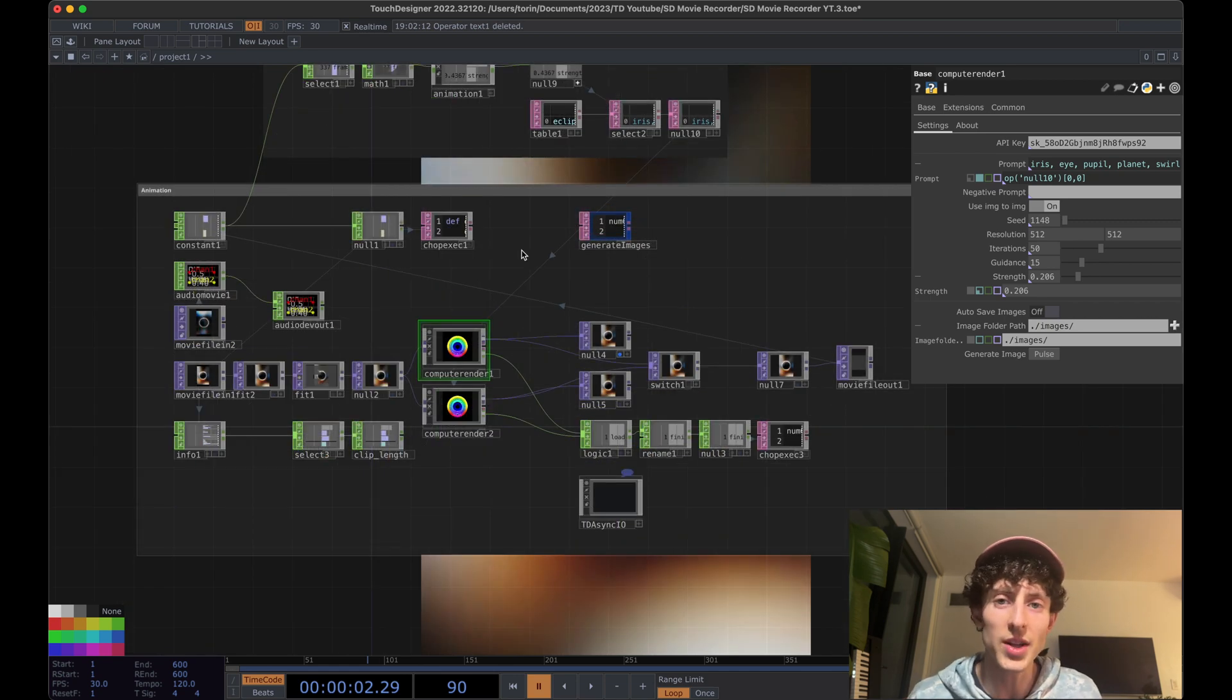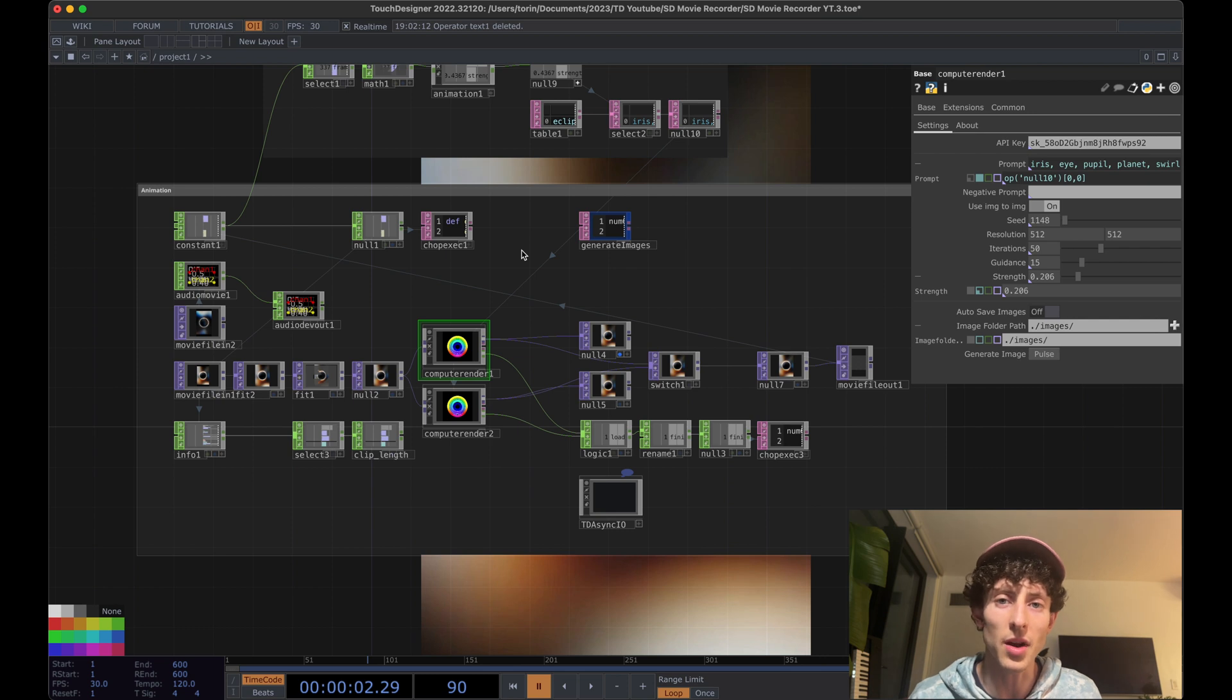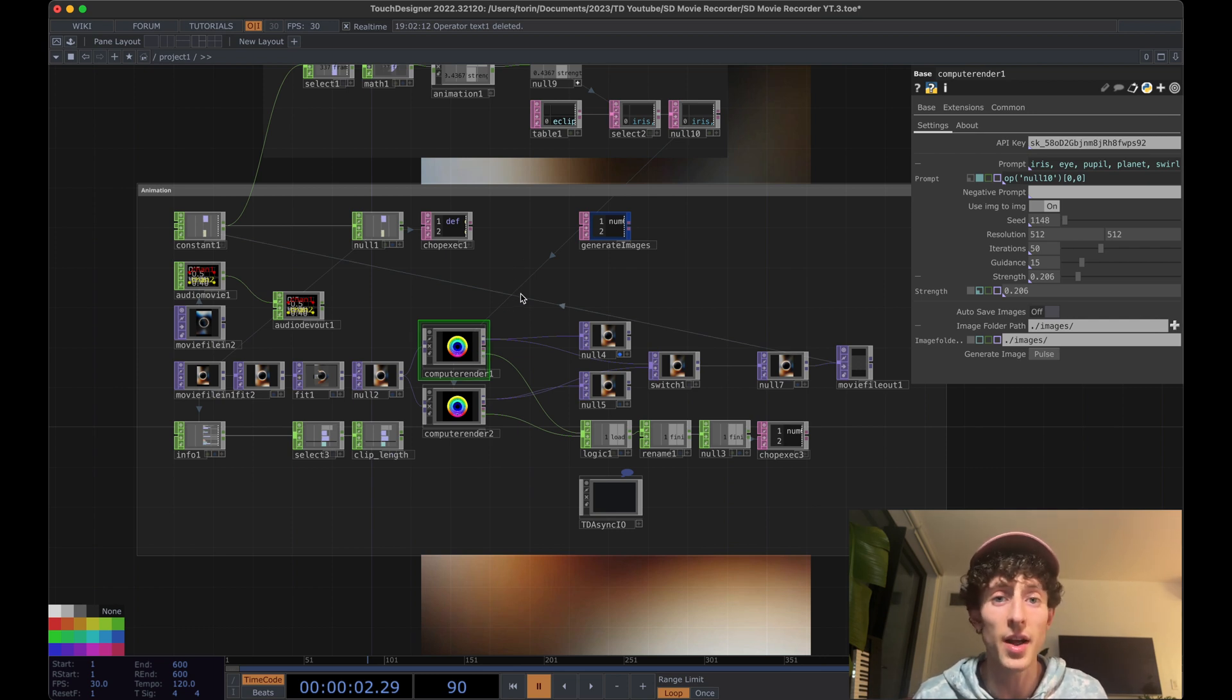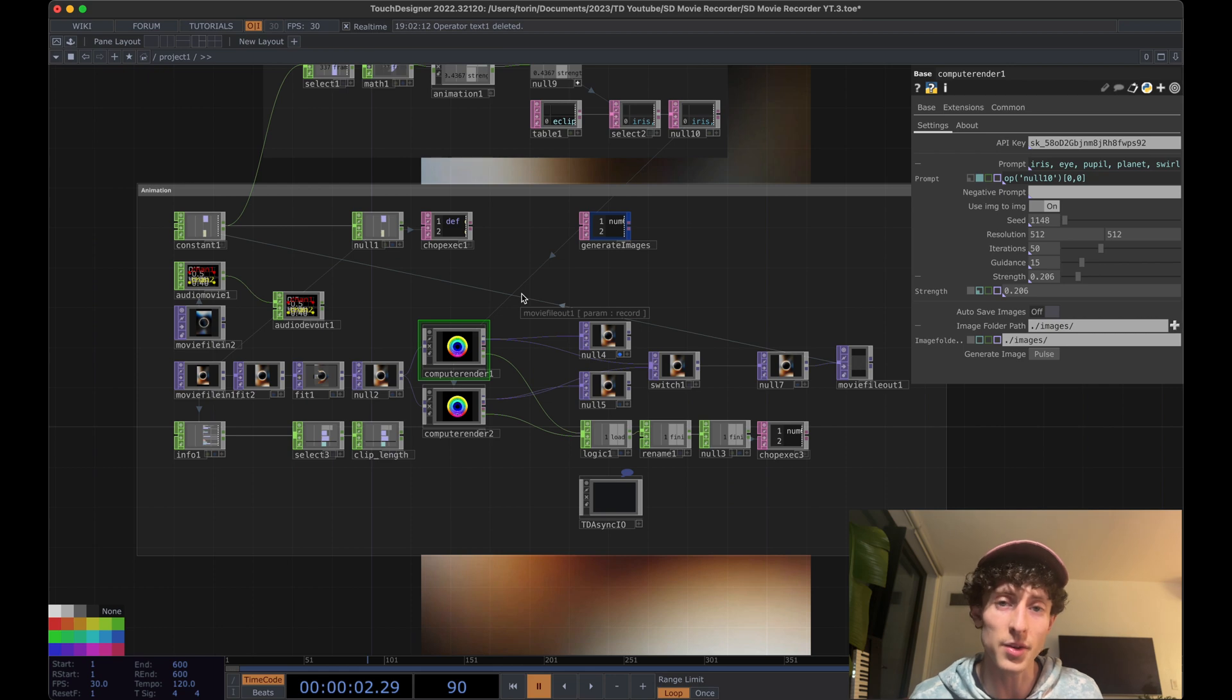So if you haven't had a chance to check out my previous videos on using the Stable Diffusion plugin for TouchDesigner, definitely go check those out. I'll link to those in the description for the video.